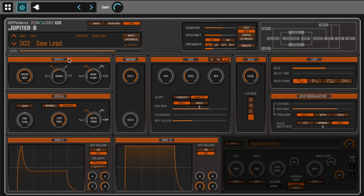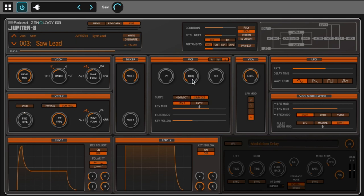The Jupiter-8, even if it's super powerful and sounds really nice, is still a fairly simple synthesizer. You have two oscillators VCO1 and VCO2, one mixer to combine these oscillators, one filter that is both high-pass and low-pass, and a VCA for volume. You have one LFO and the VCO modulator section.